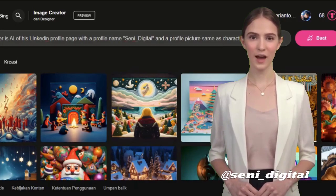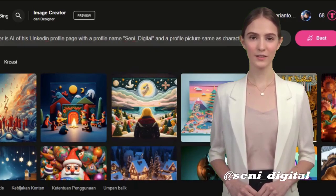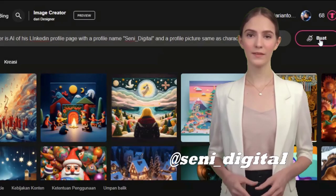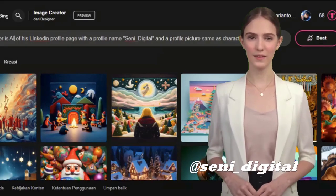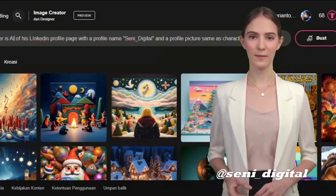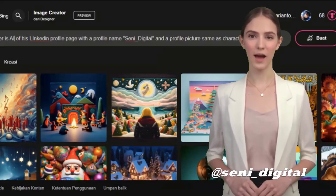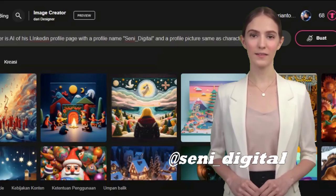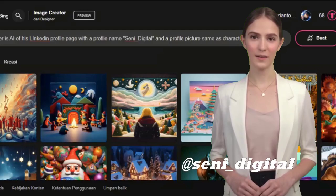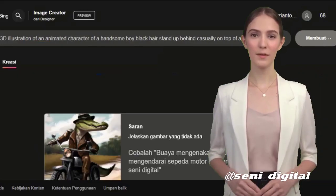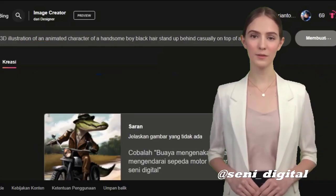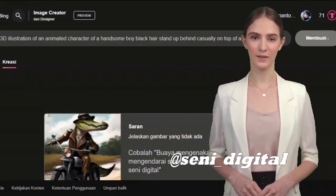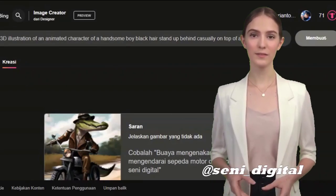You can ask ChatGPT to create a text prompt, but this time I will type: 'Create a 3D illustration of an animated character of a handsome boy with black hair standing up behind, casually on top of a social media logo, LinkedIn.'